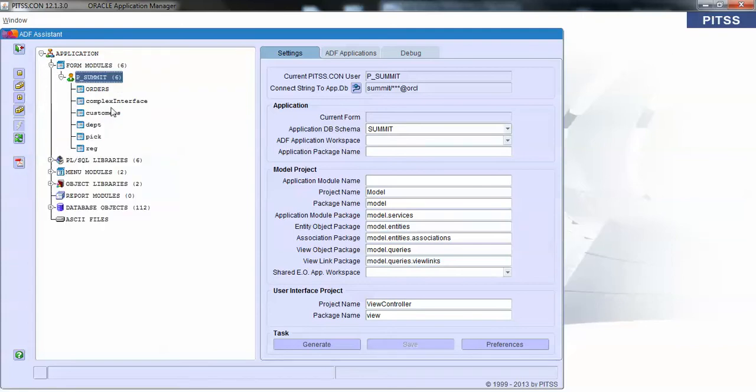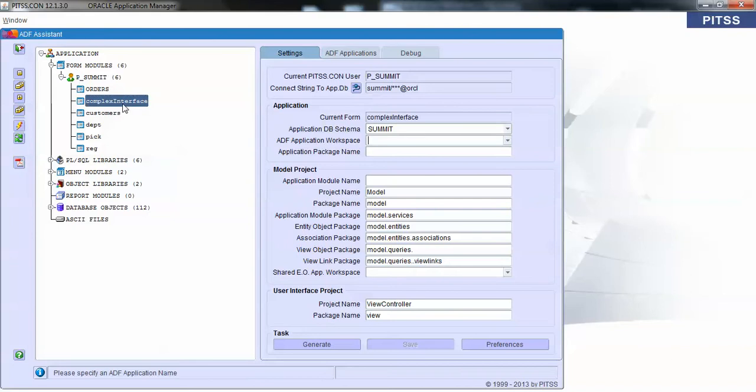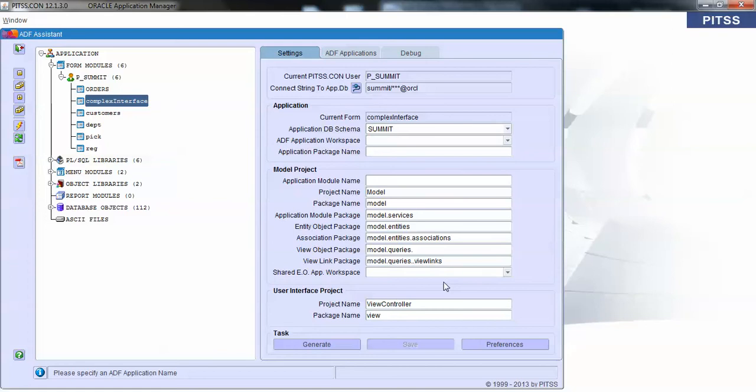The one we'll be converting is called Complex Interface, and that's what I just showed you a minute ago. The fields you see here on the right should look pretty familiar if you're an ADF developer. These are all your standard packages and workspace names in the JDeveloper IDE.